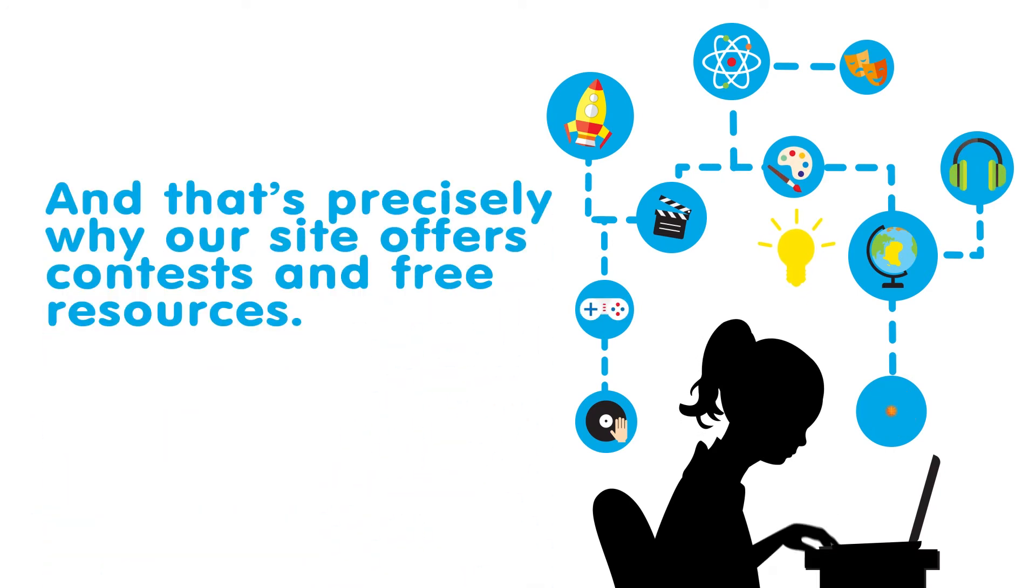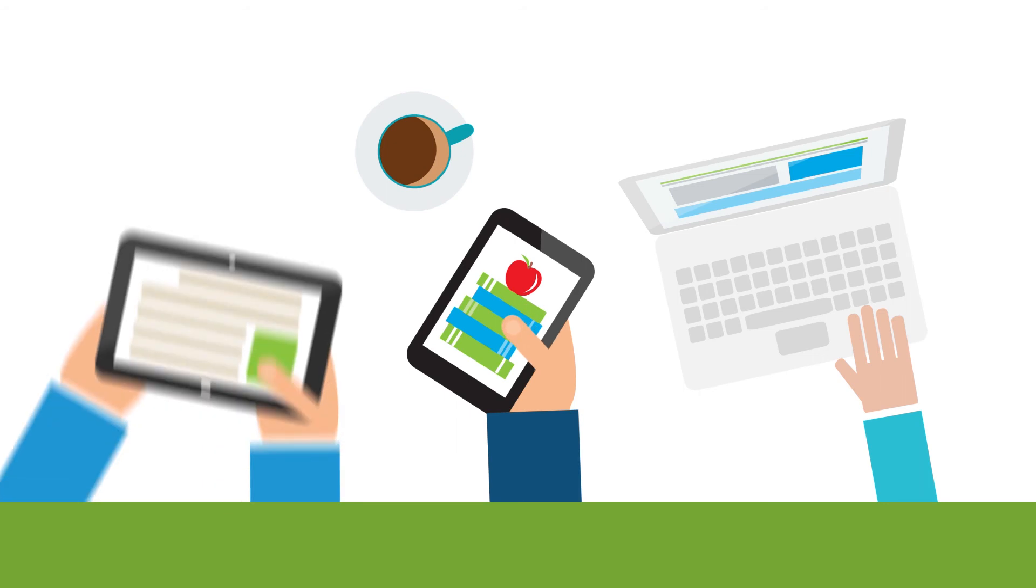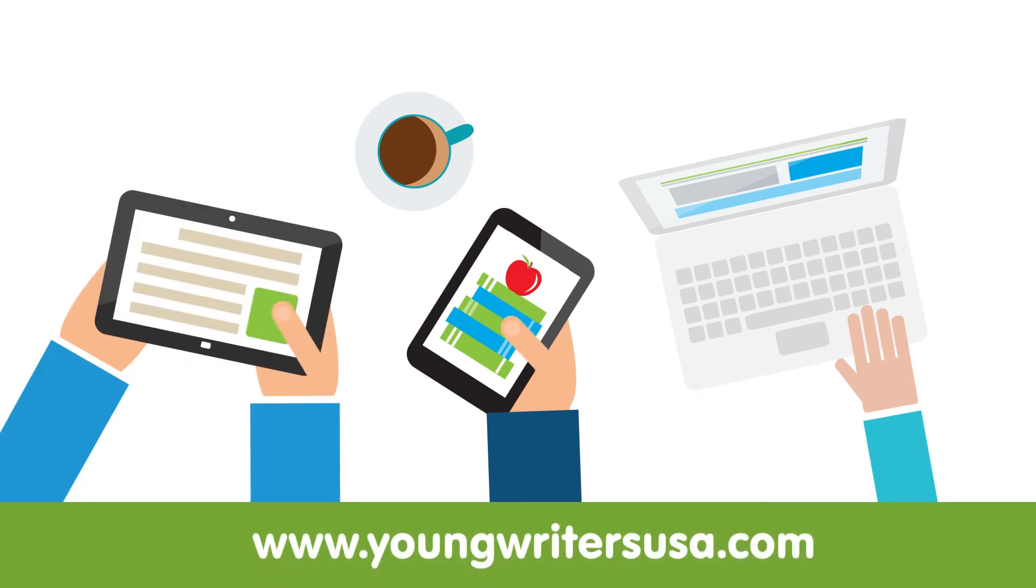And that's precisely why our site offers contests and free resources. Check us out now for our latest contests and how you can get involved.